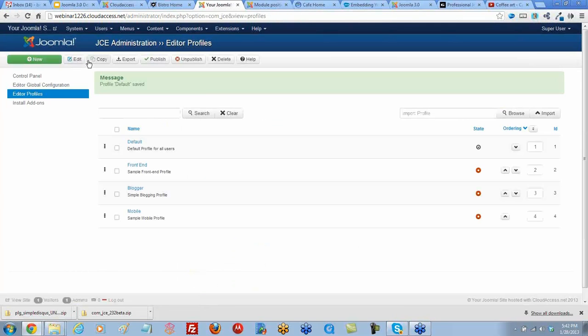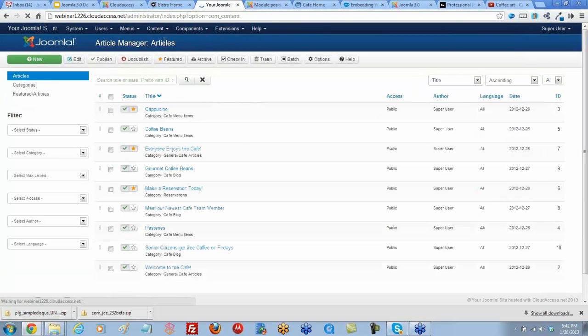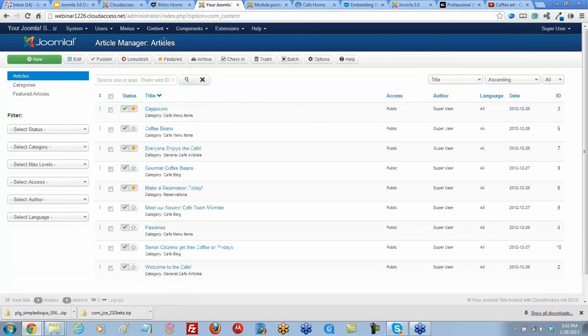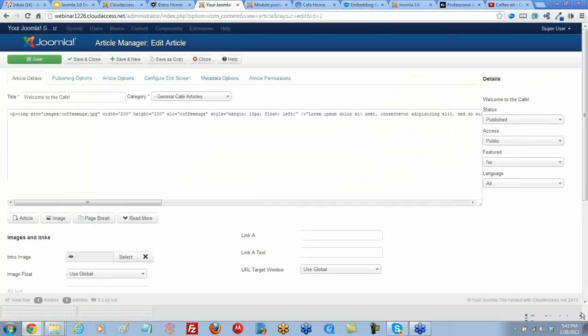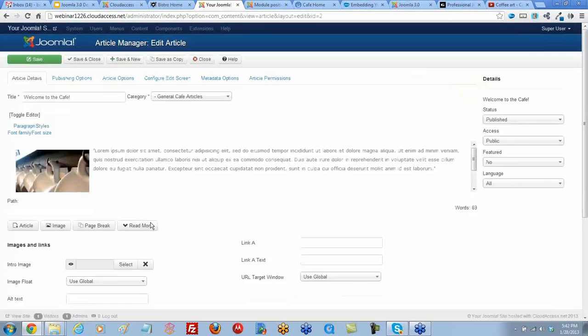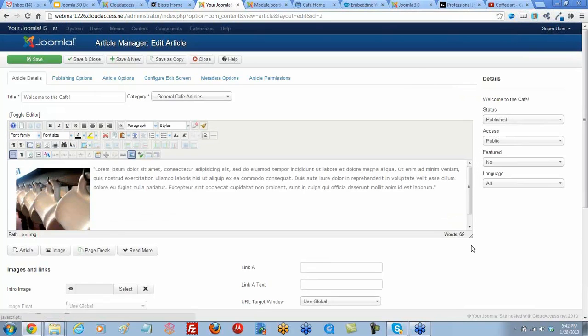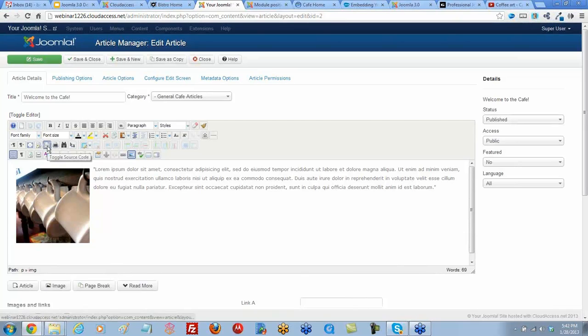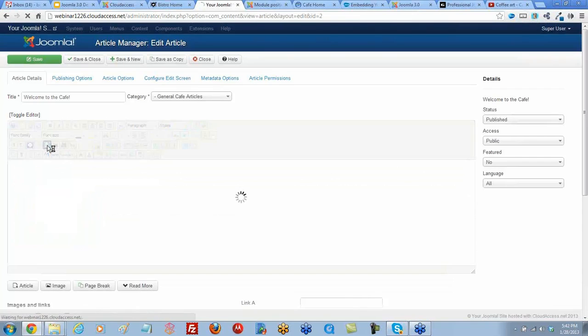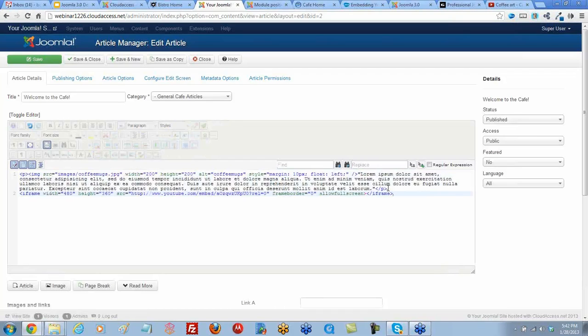Now we're ready to go to our article manager. So let's go to content article manager. We'll open up the Welcome to the Cafe article. With my iframe code, I'm going to expand my work area here. I'm not going to paste it into the regular article text. This is code. So I want to click on this little button within the editor to toggle to the source code. That gives me the HTML version of the article. I'm going to hit enter, go down one line, and paste that iframe in there.